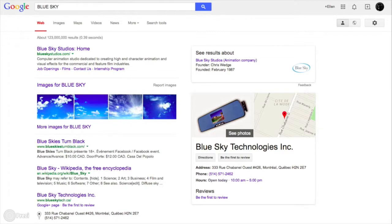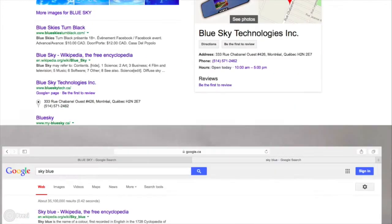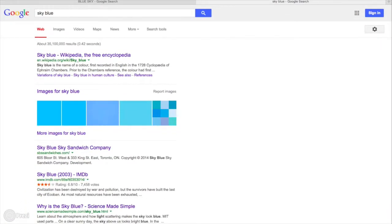I searched 'blue sky' and my results were Blue Sky Studios, images of a blue sky, and Blue Sky Technologies. But let's reverse it — let's search 'sky blue.' Here we're getting the color sky blue with Wikipedia at the top, Sky Blue Sky Sandwich Company, and answers to why the sky is blue. You can see those are two very different results.